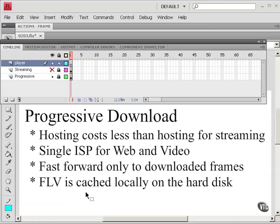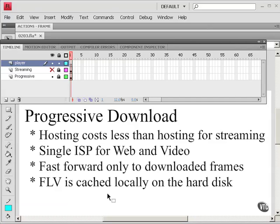And also the FLV is cached locally on the hard disk. So potentially the user could access your FLV and perhaps use it for some other purpose. So if you want to protect your content, progressive download may not be the ideal way to go.